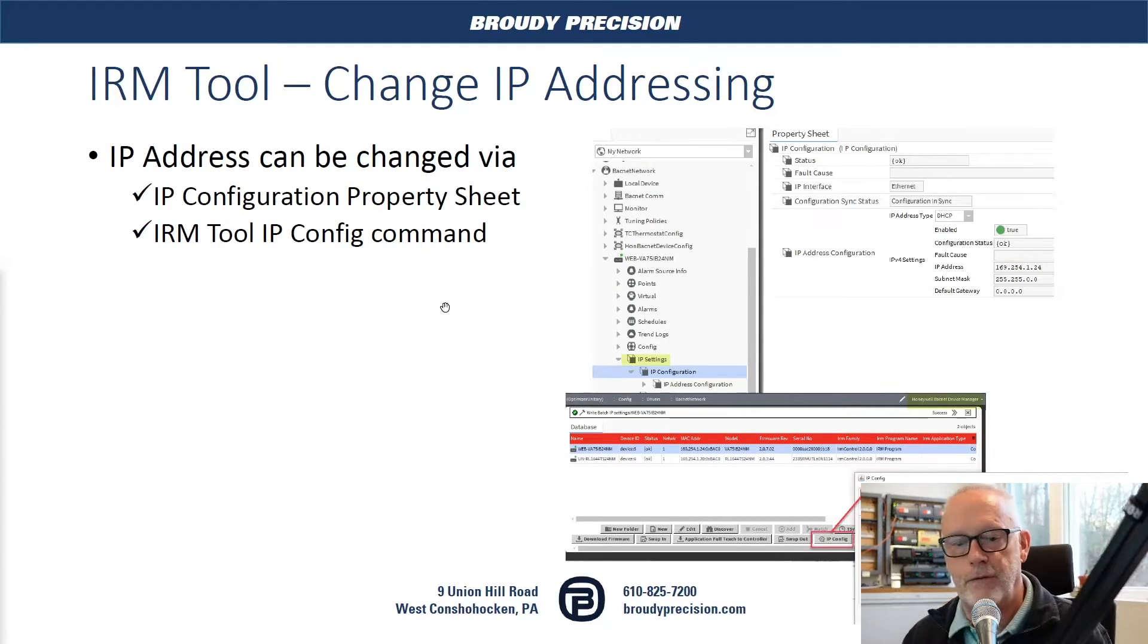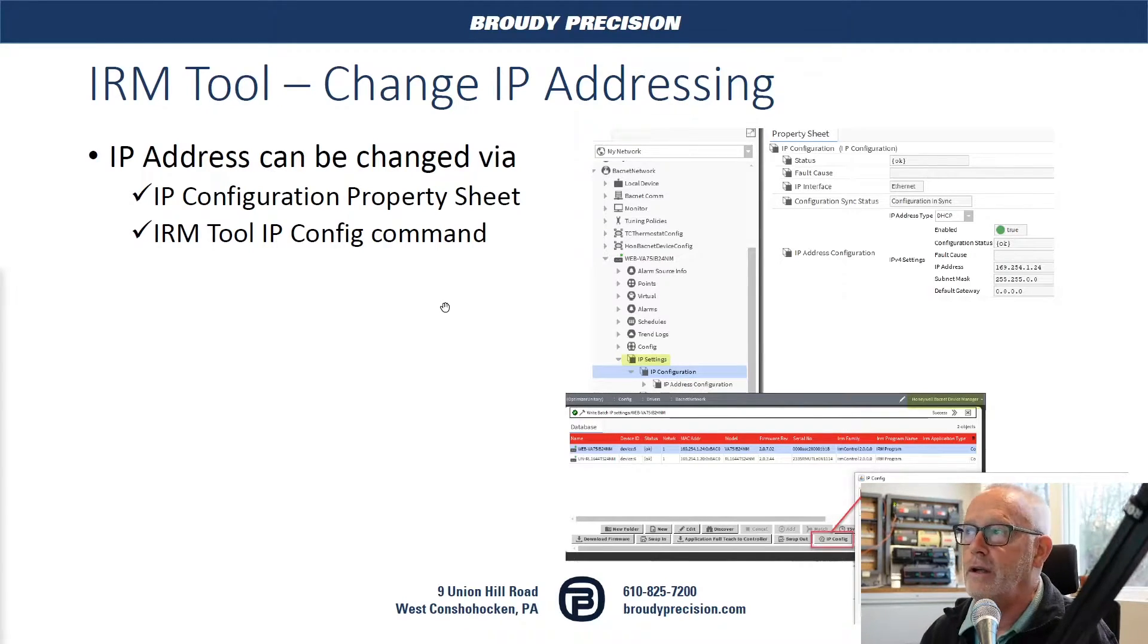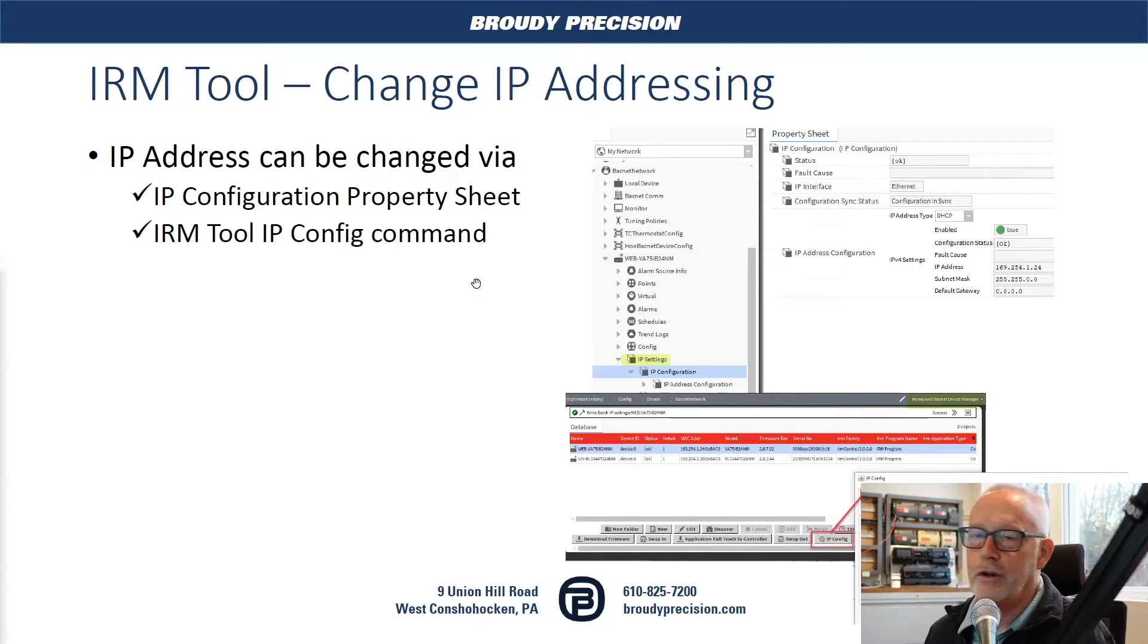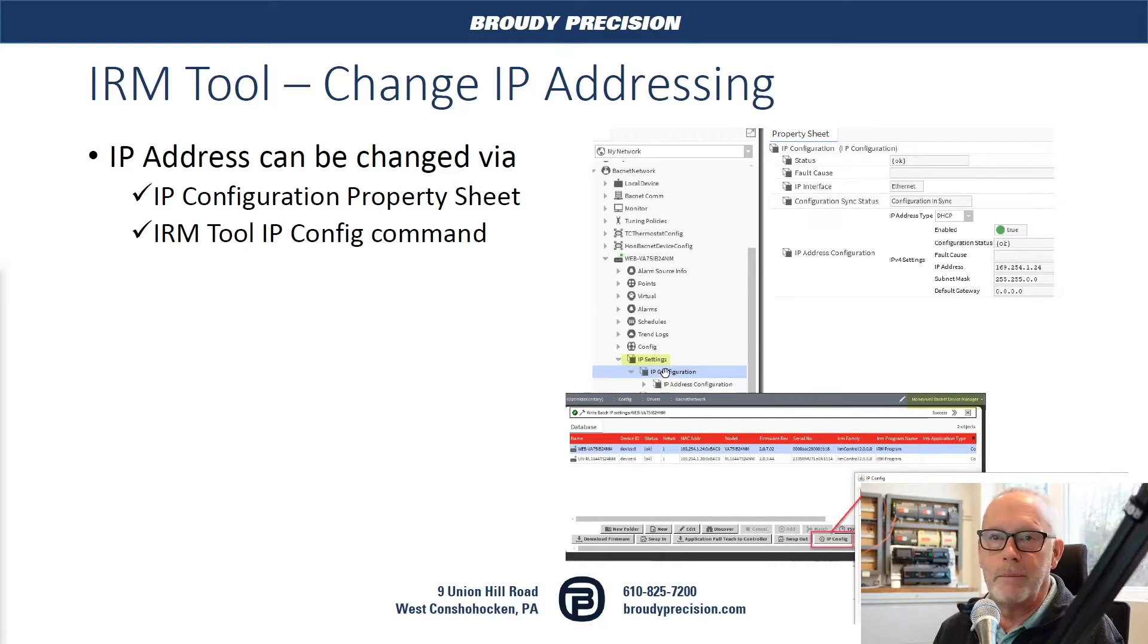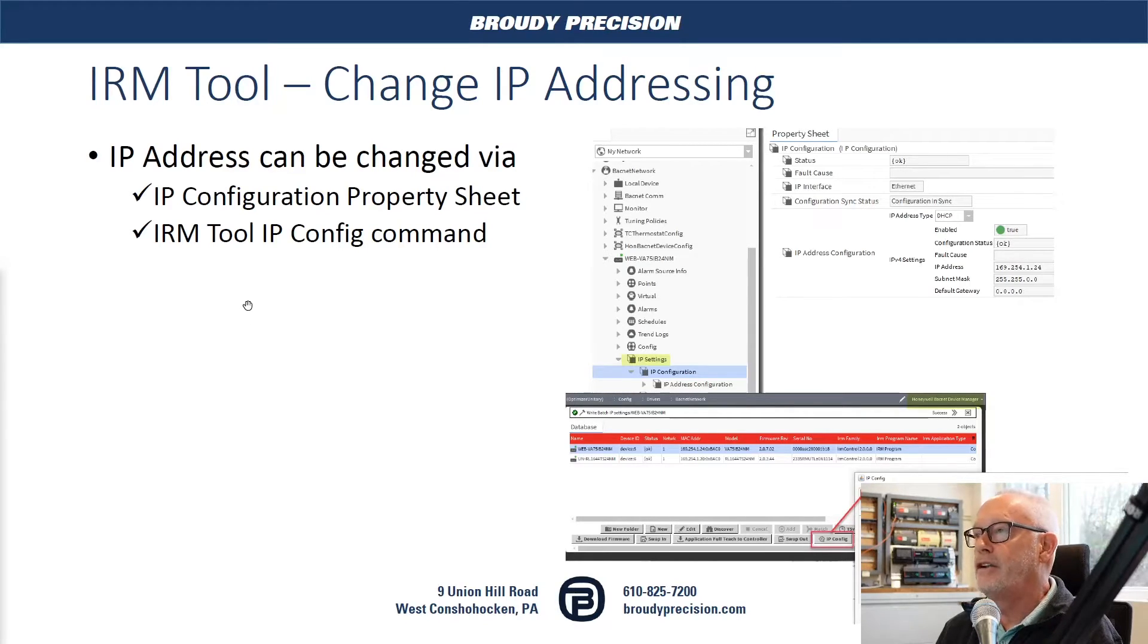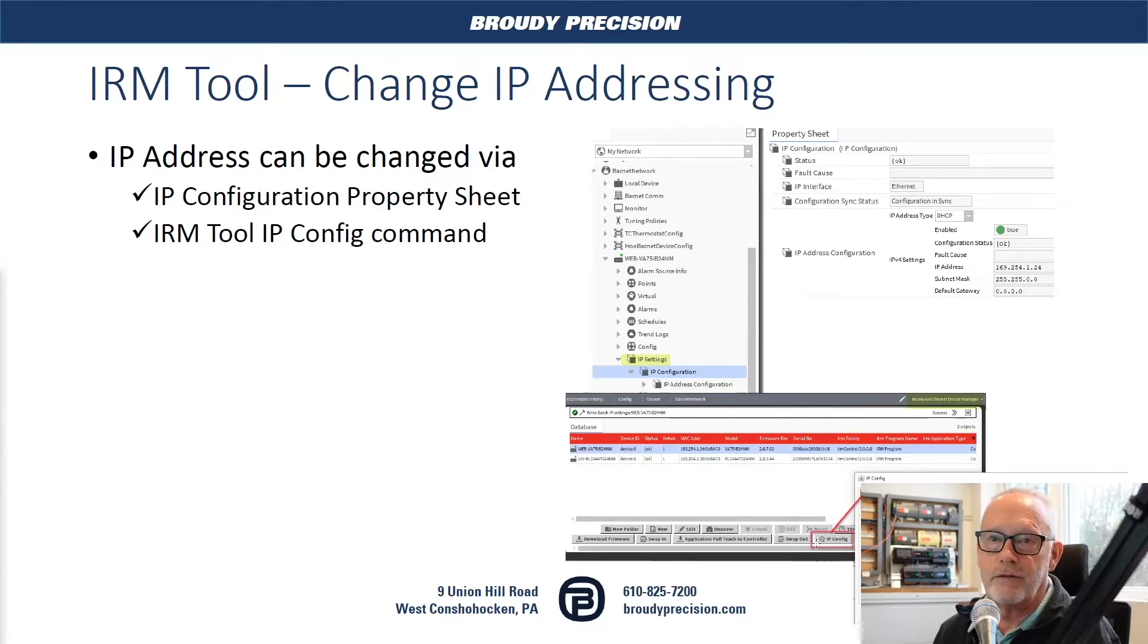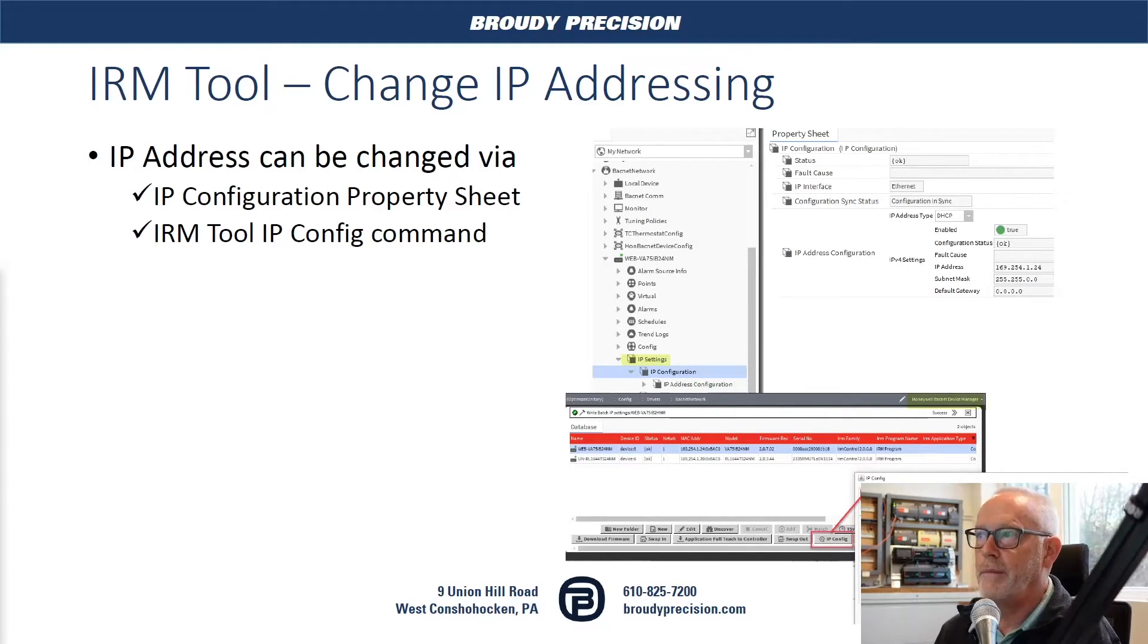Once you have that done and you go in and discover and bring the controllers into Niagara, you can go in and change the IP addressing in two different ways. You can go to your nav tree and look at your controller. There should be an IP settings slot there. You can go to IP configuration from there. Or you can go to your device manager view. And from there, you can select your controller, and then you would select IP config. And it would bring up the dialog box to change from DHCP to static or static to DHCP. And you can make your changes from there.